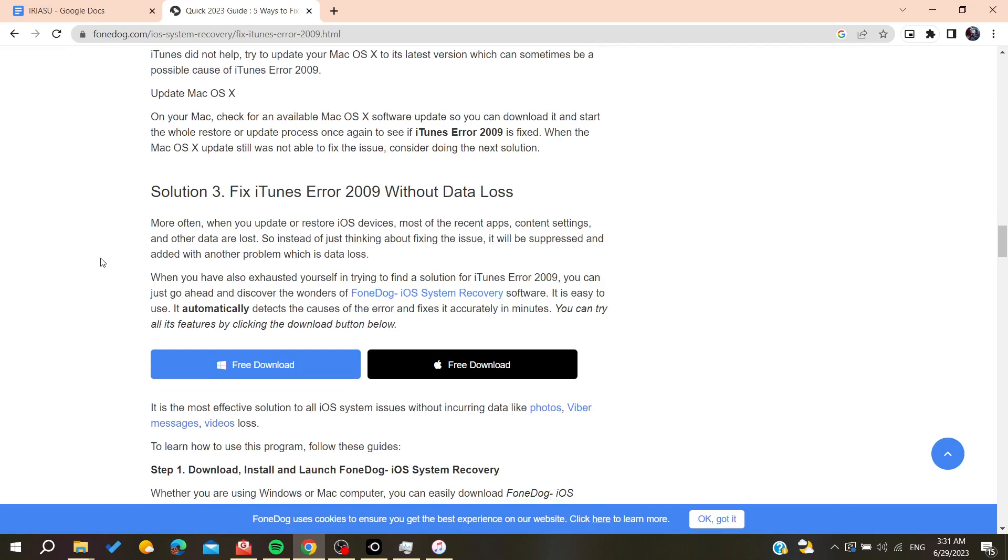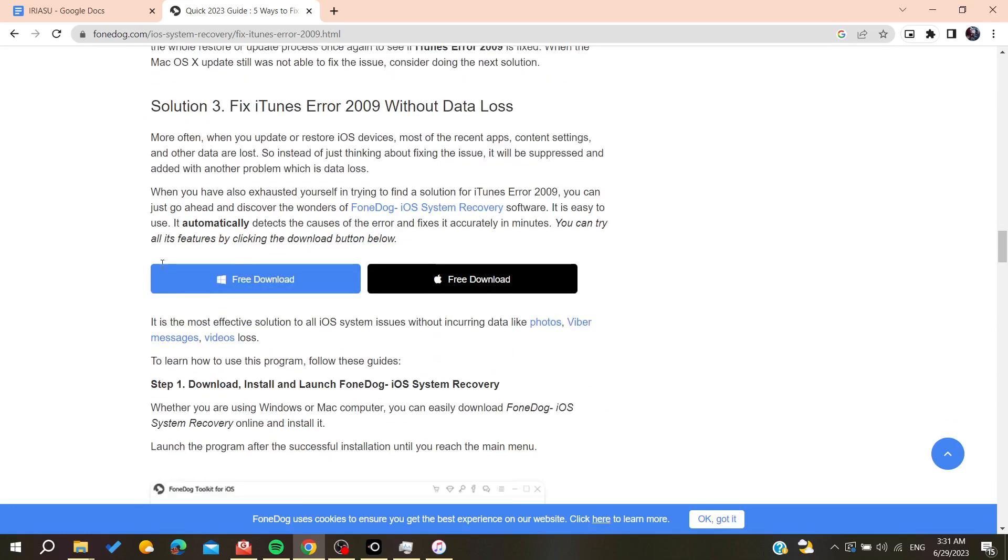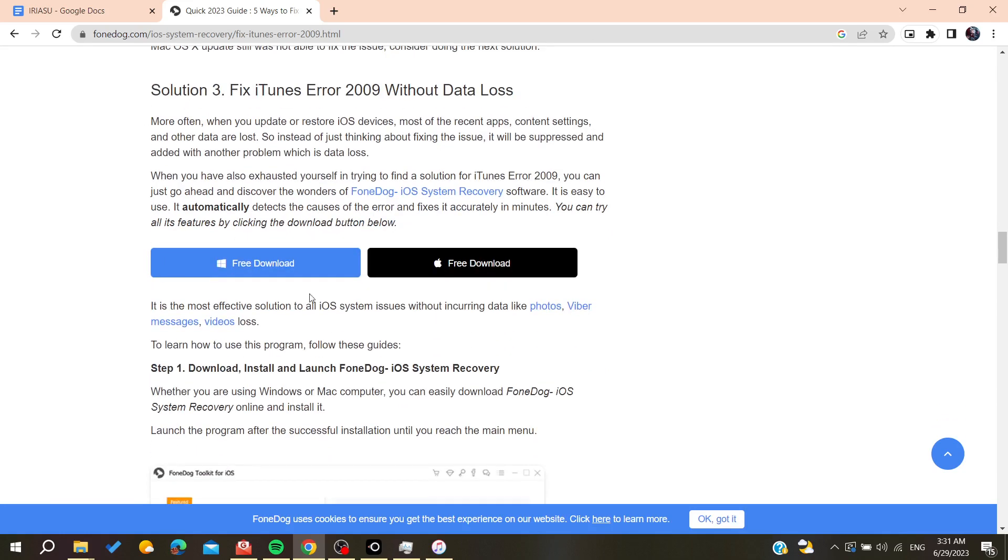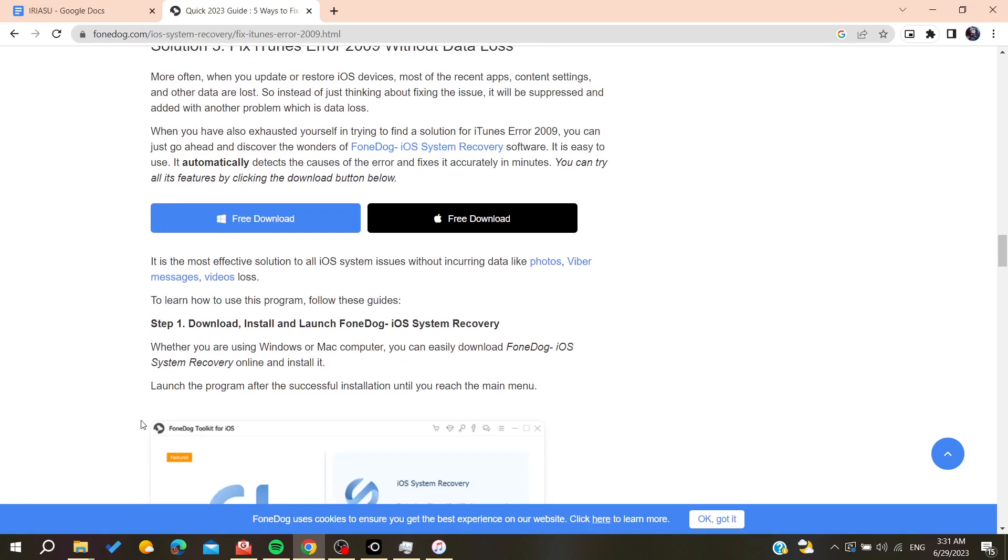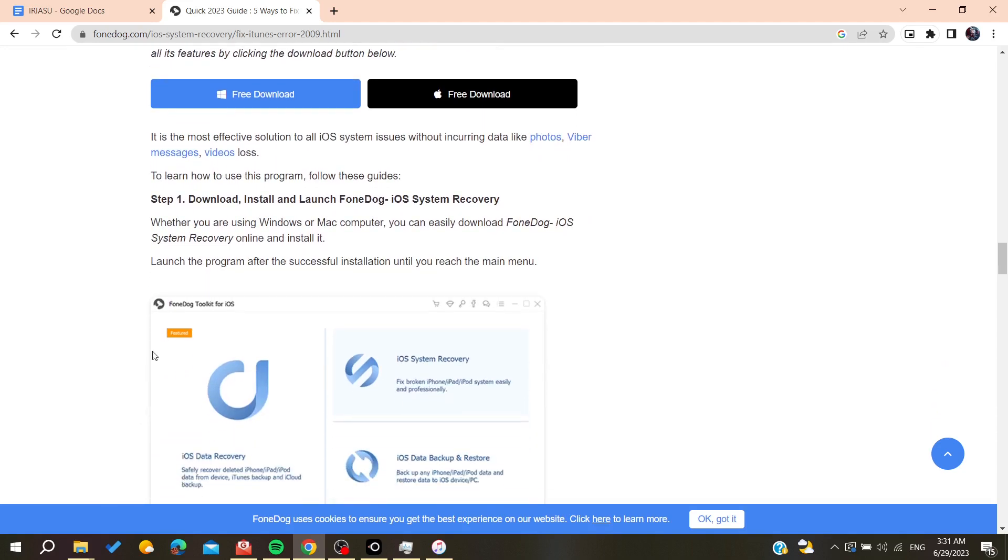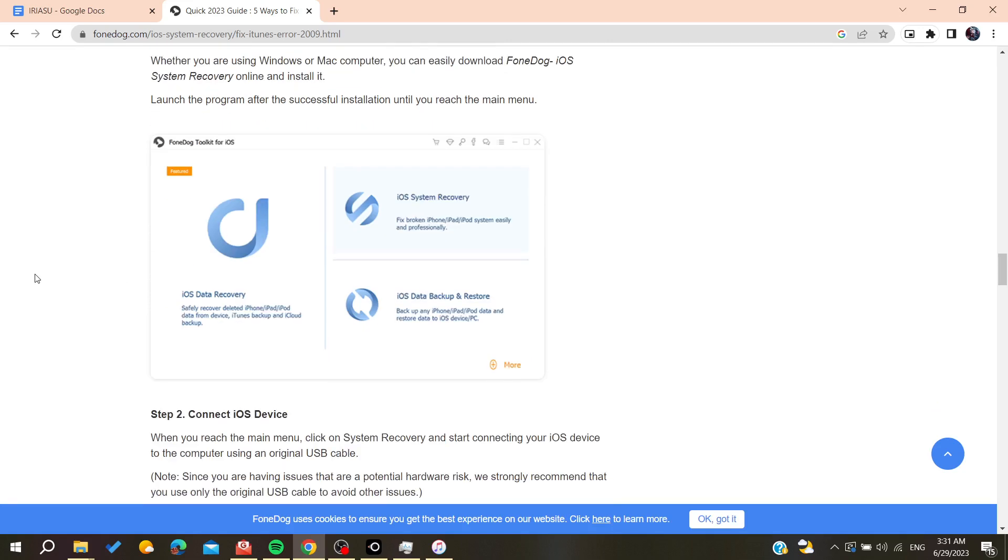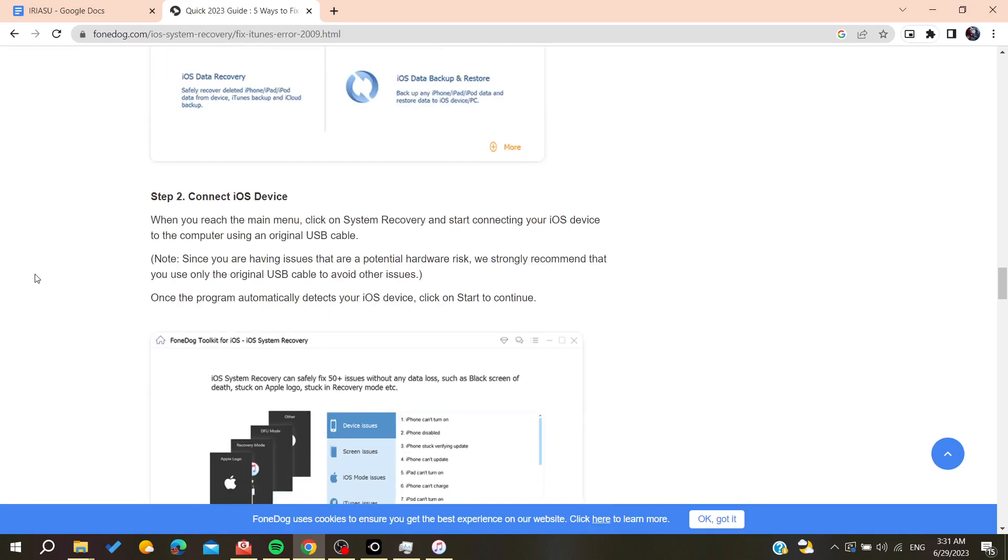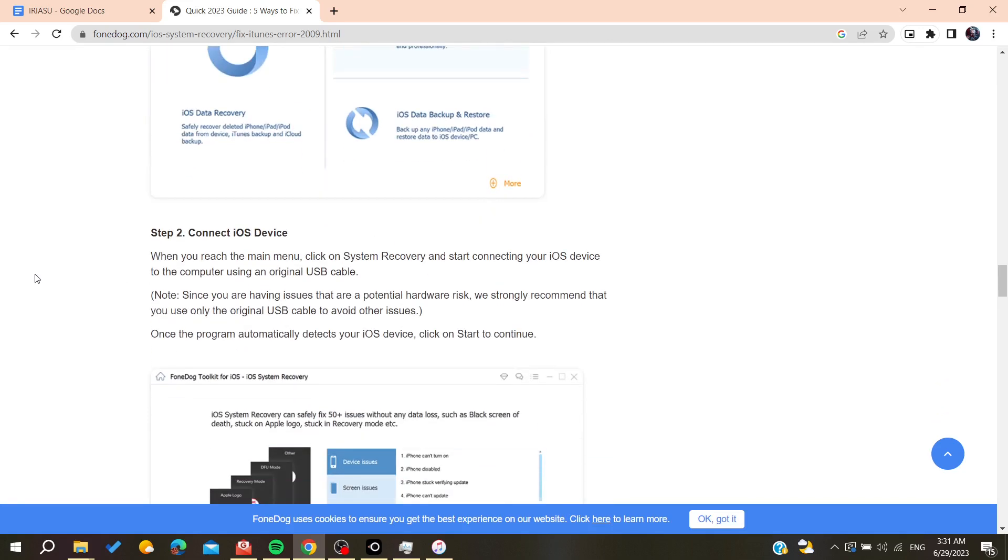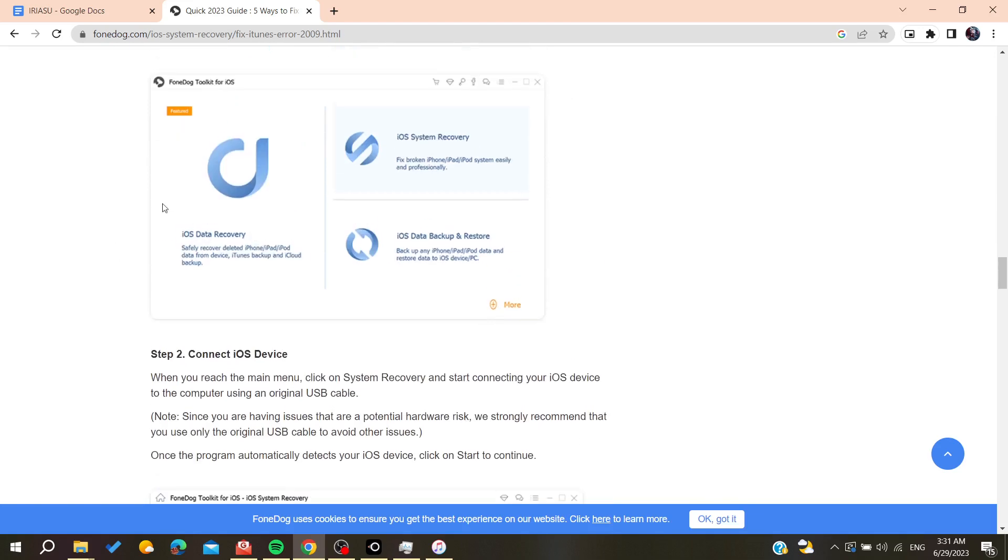After that, you can try to use third-party software like PhoneDog or other iOS system repair software. There are many programs that do this task. Basically, you just need to connect your device and try to recover your iPhone with these software.